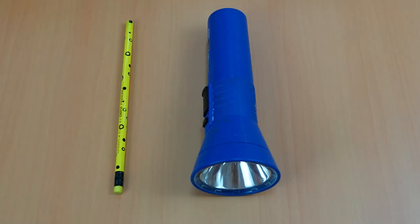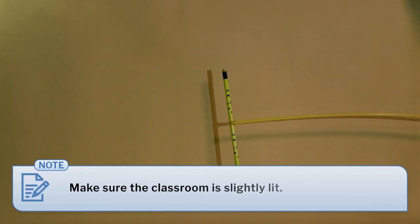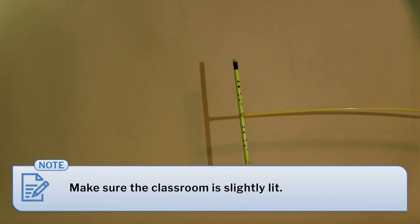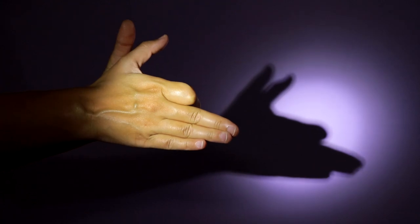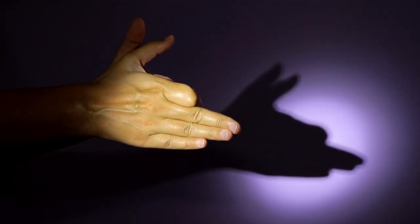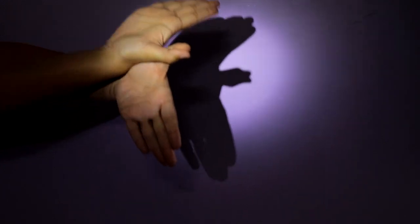For this you will need a torch and a pencil. Project the torch on the wall of the classroom and place a pencil in front of the torch and observe the shadow formed by the pencil. Instead of a pencil, you can also place your hands with various gestures to form the shadows of a rabbit, dog, bird, fish, etc., and ask the students to identify them. This is a really fun activity and a nice way to hook the students' attention towards the topic.